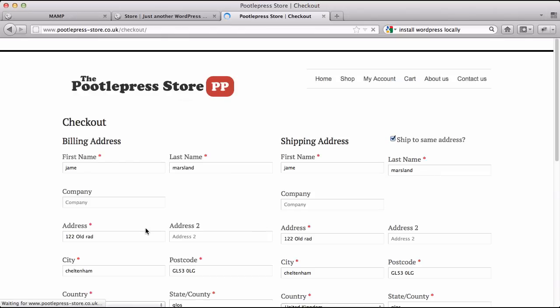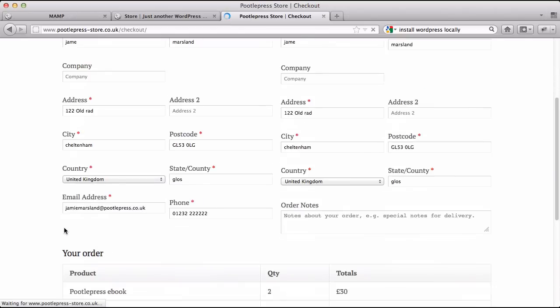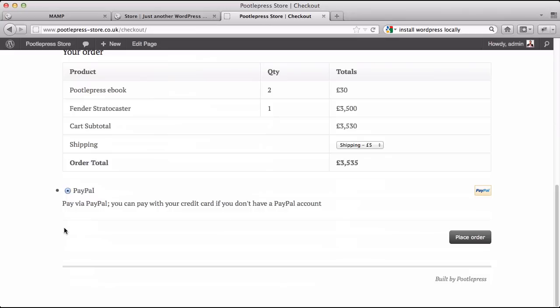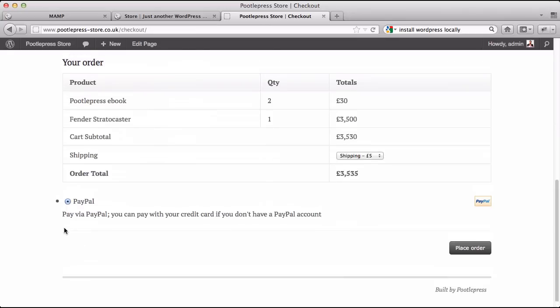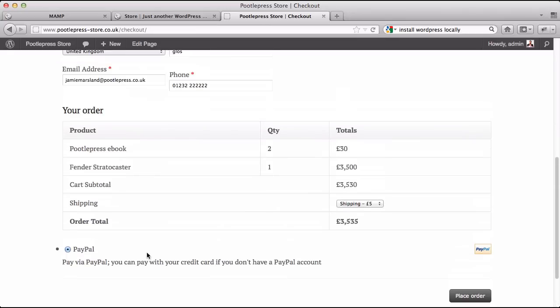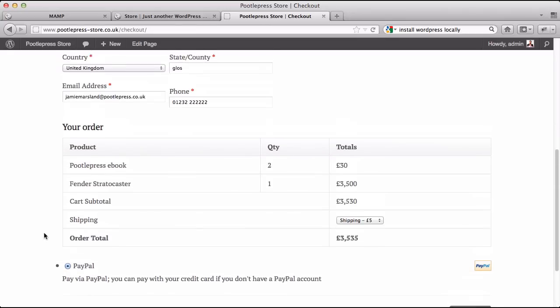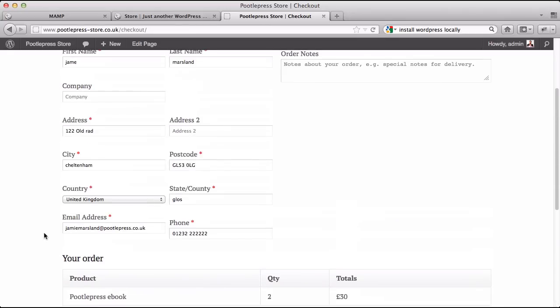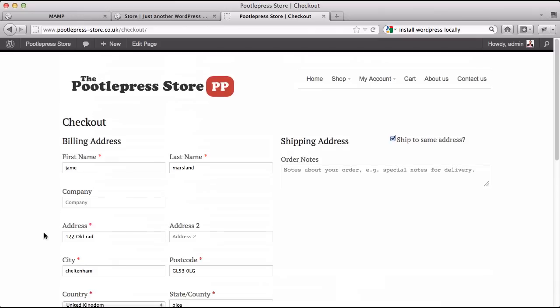I'm going to show you today how you integrate with PayPal. It also supports many other payment gateways like SagePay, Direct Transfer, or Pay by Check. I'll show you how to configure all of that.